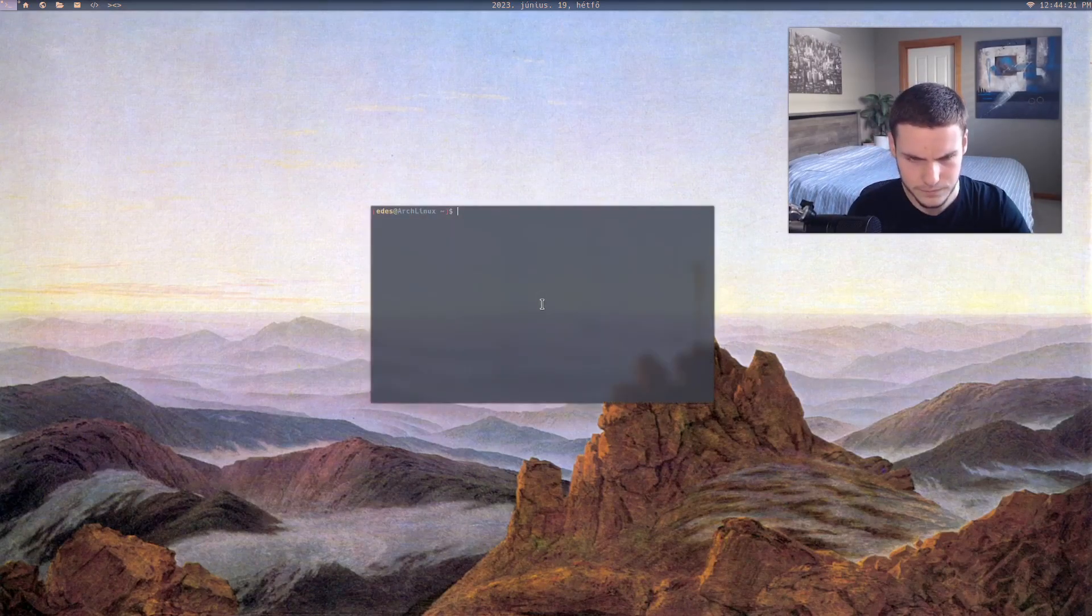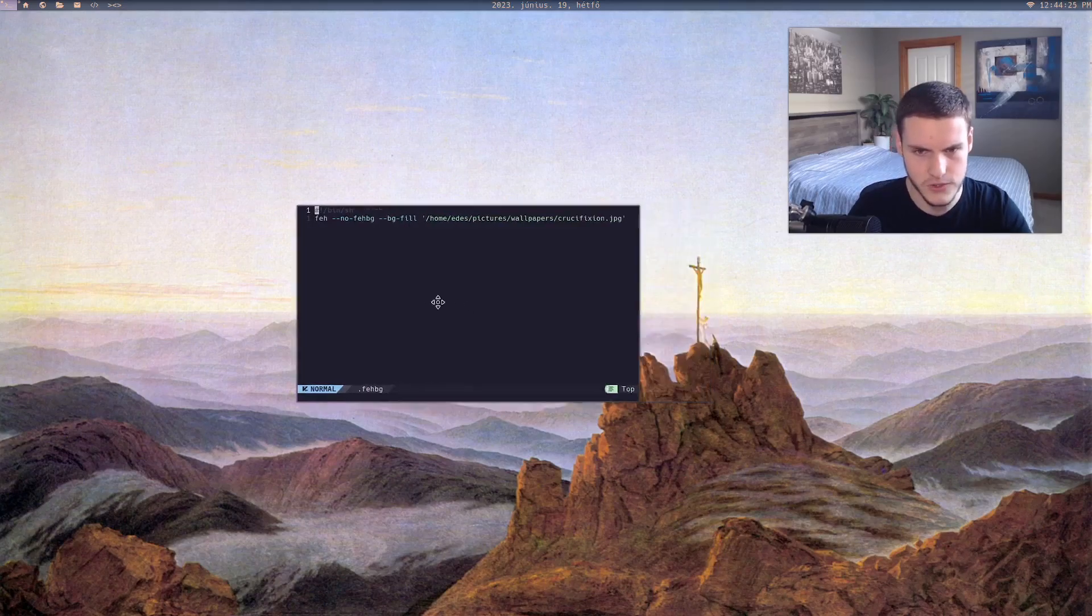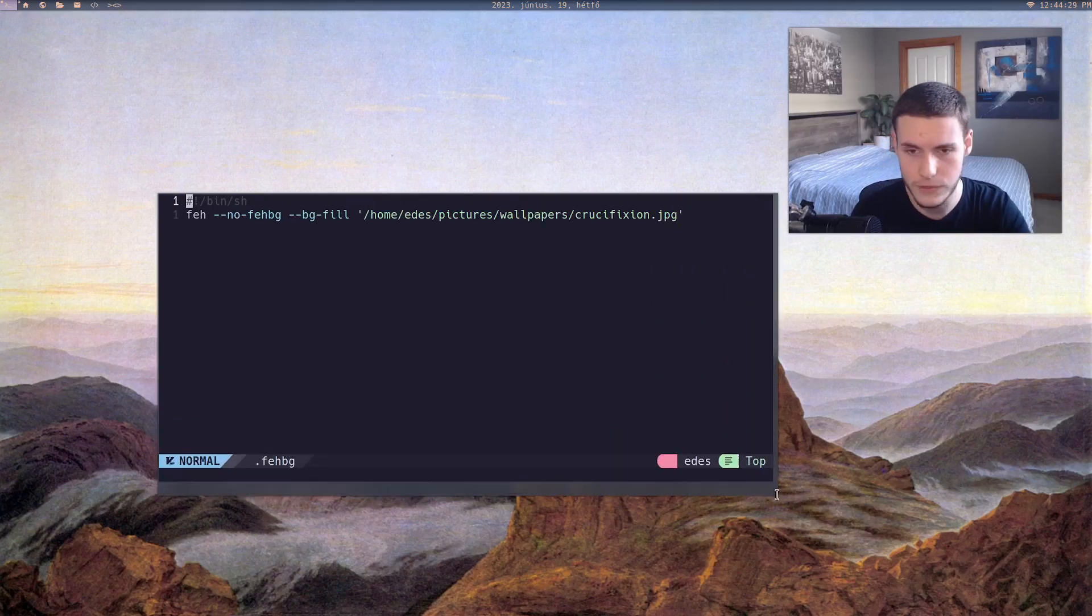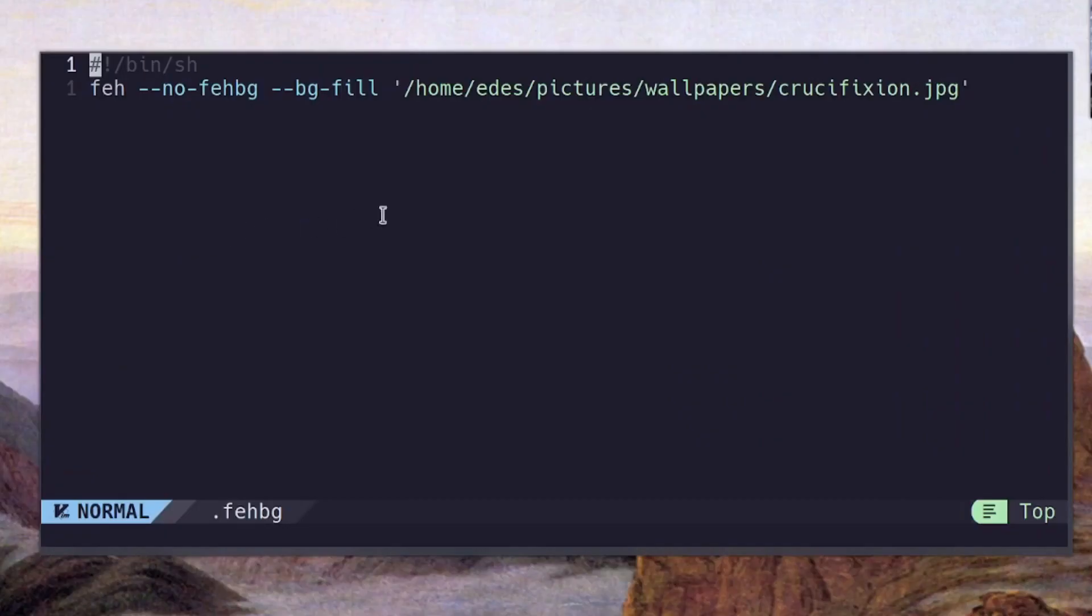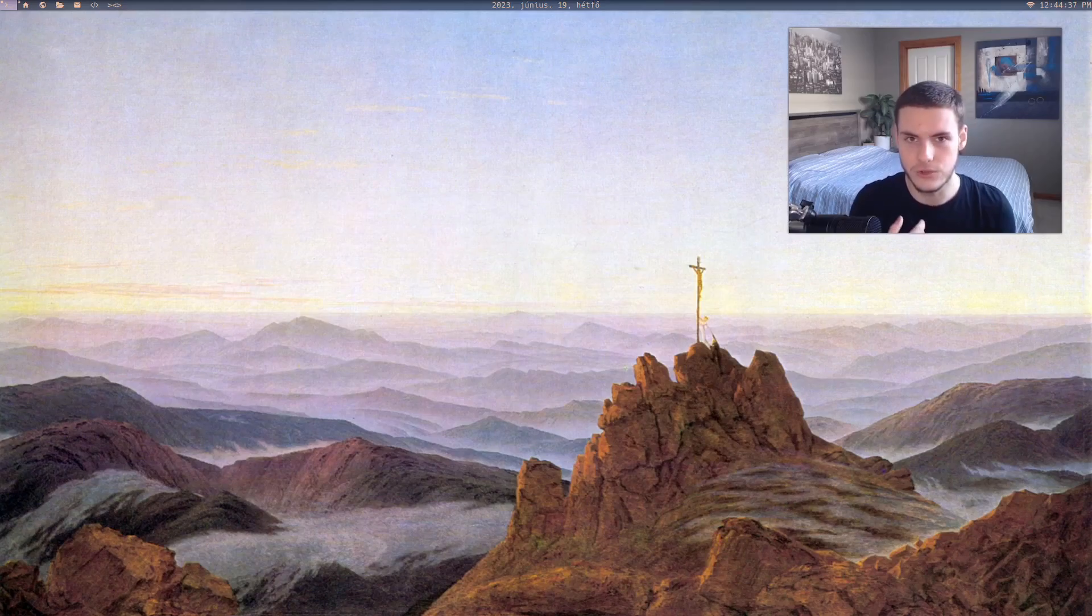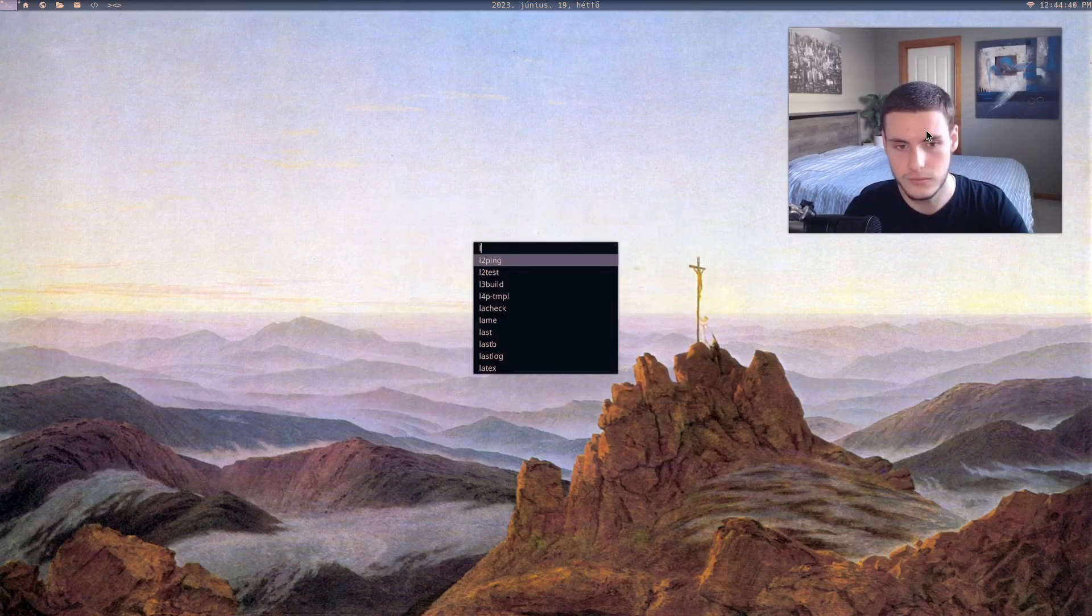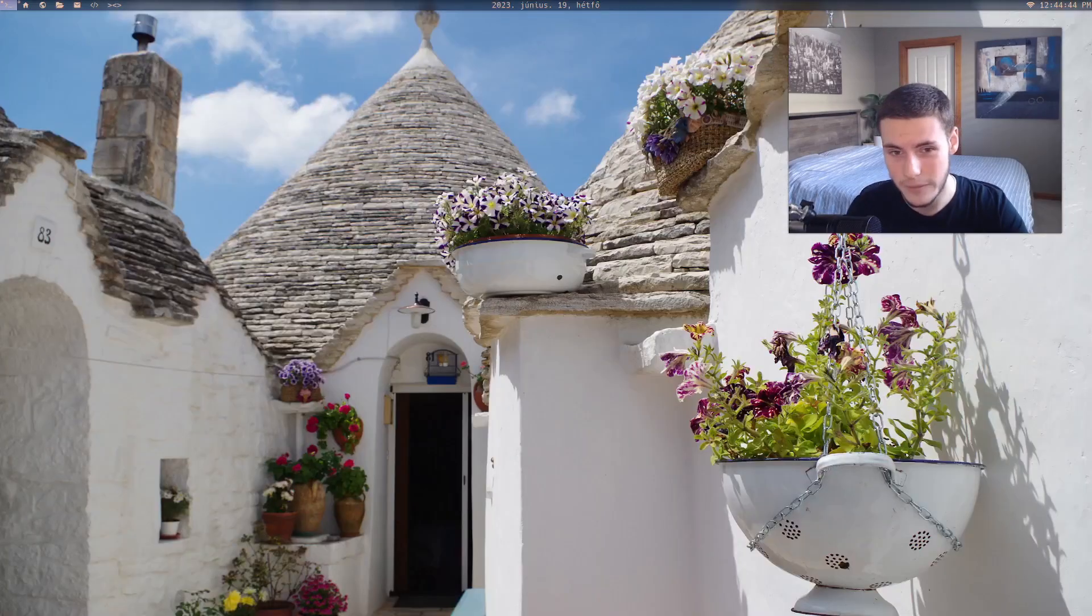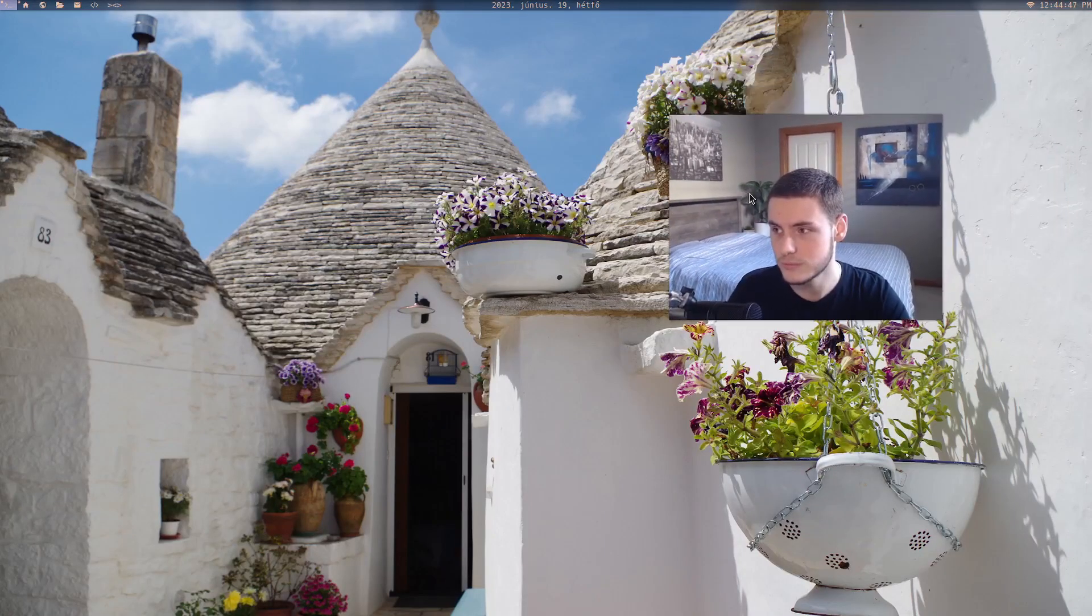And alongside that there should be a feh background script that just automatically runs after you choose a wallpaper. So because I just updated this wallpaper, the script updates to auto load this wallpaper. So each time that you set a new wallpaper it will just be loaded. So yeah, there's again nothing else you can really ask for in my opinion. It just works, lightweight, and it's beautiful.